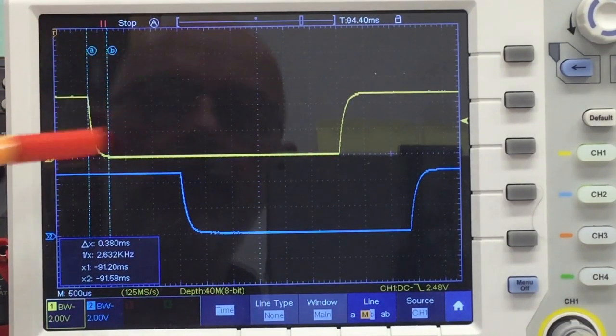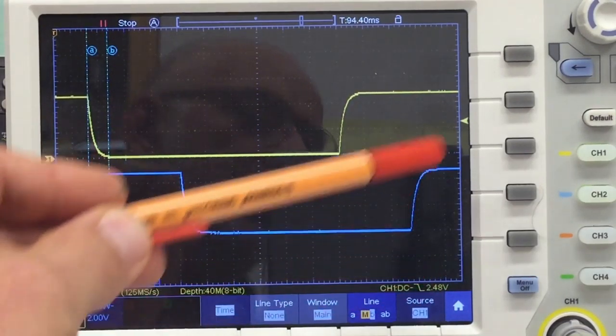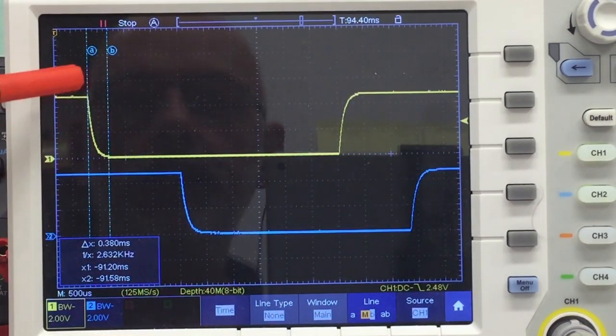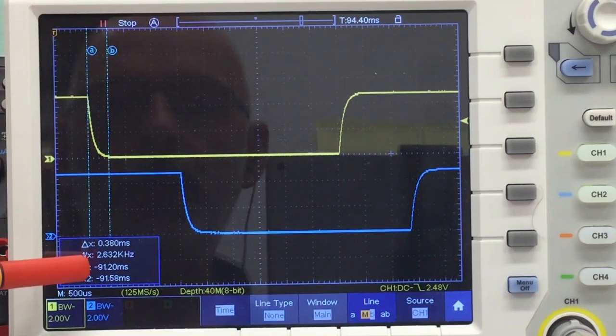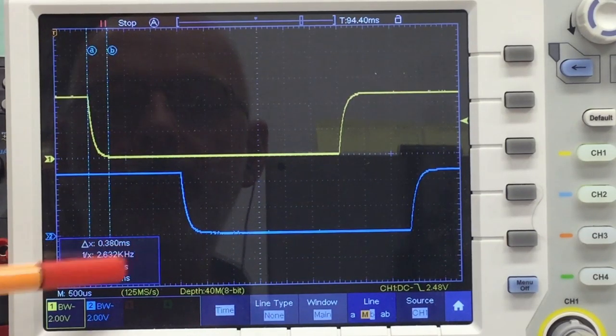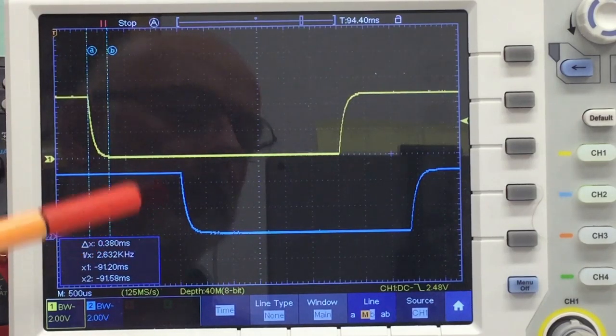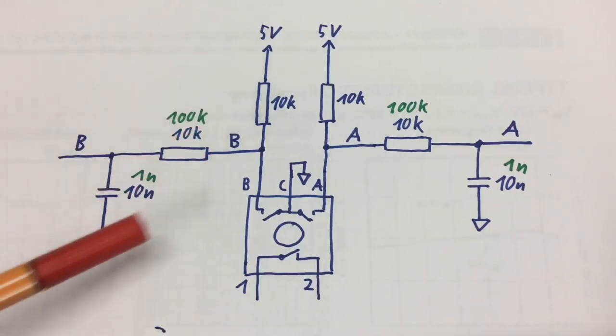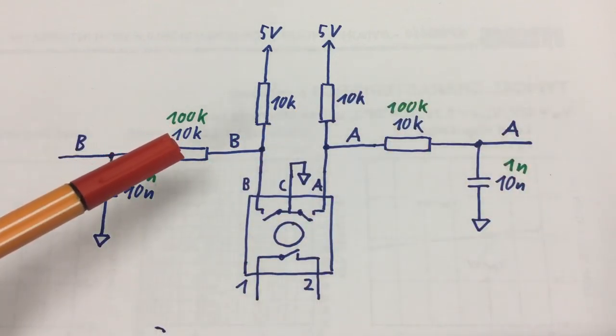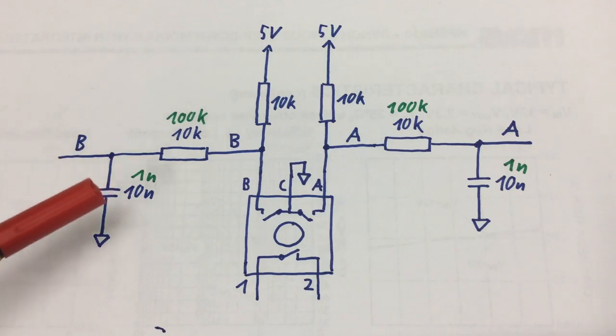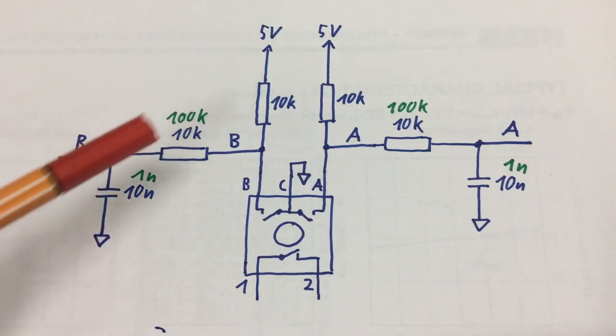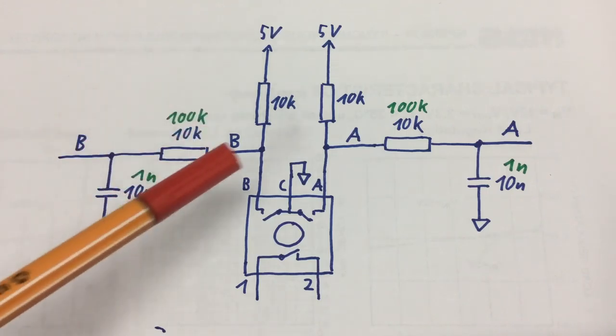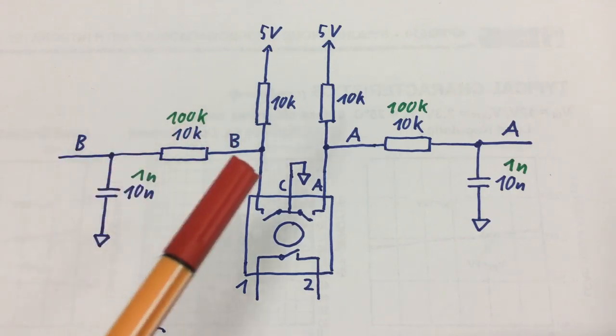Let's single capture and have a look at the signals. Now our falling and rising edges are at least visually almost identical. The fall time is about 0.38 milliseconds or 380 microseconds. All I did was change the values of my RC filters - instead of a 10k resistor I'm using a 100k, and instead of a 10 nano capacitor I'm using a 1 nano.